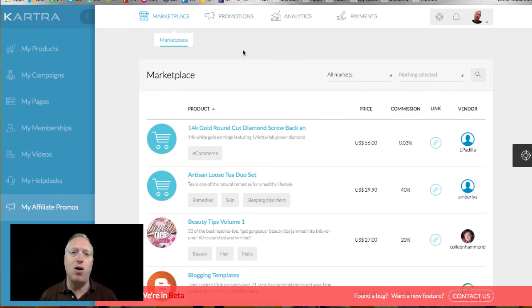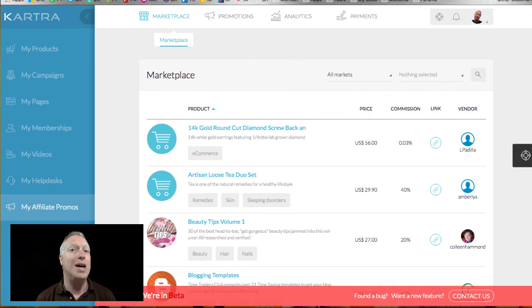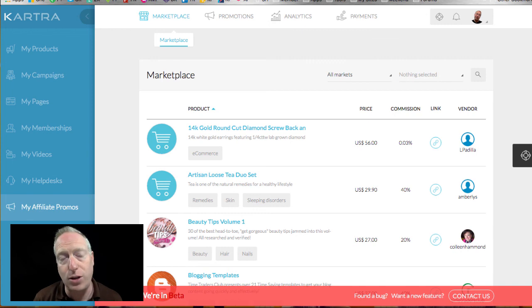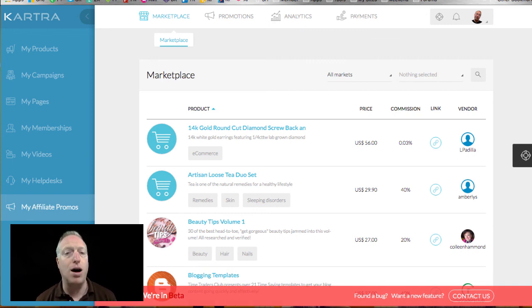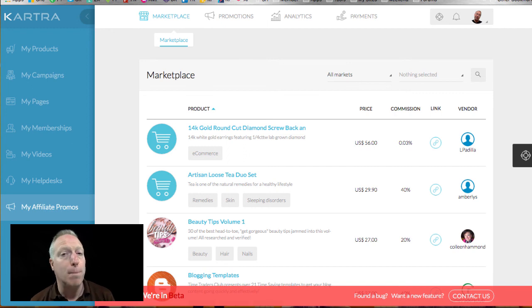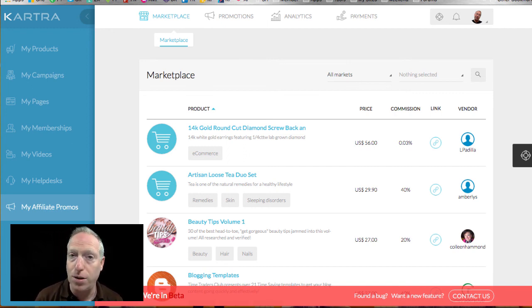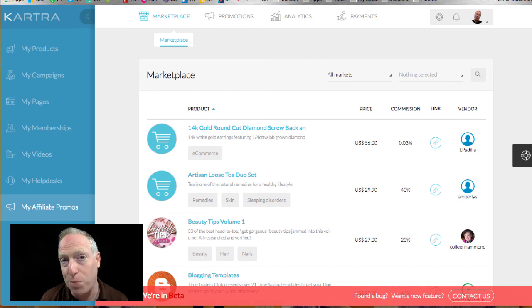Hey, this is David Baer from Baer on Marketing. Thanks so much for checking out this video. And if you'd like to hear from me on a regular basis, head on over to baeronmarketing.com and sign up to get my regular email tips on how to be a more effective and more profitable marketer for your own business online. Take care.